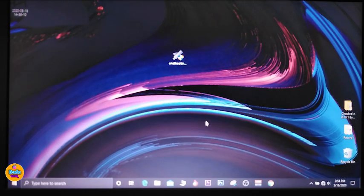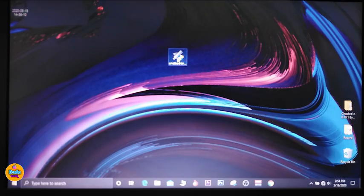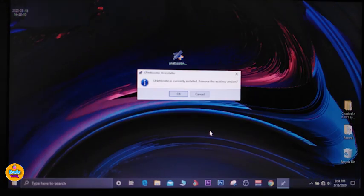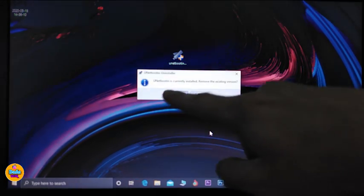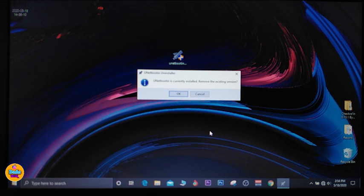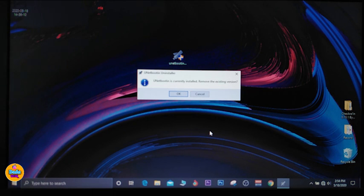If you want to upgrade to version 10.2 or 10.3, it's pretty simple — use the same software, UniBootin. Go ahead and double-click it, give permission and click Yes, and you can take a look at UniBootin here to update your IPA file.